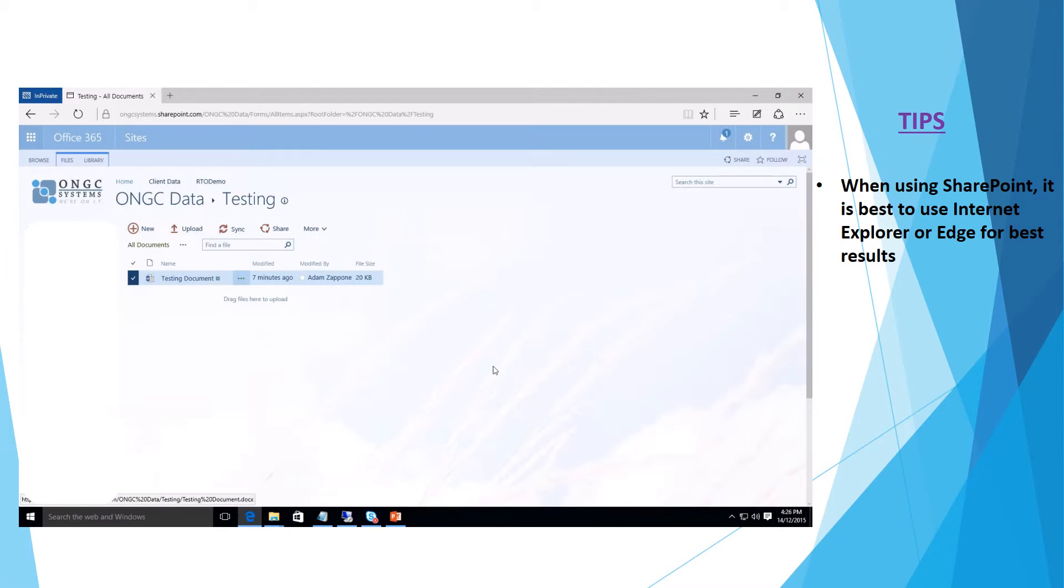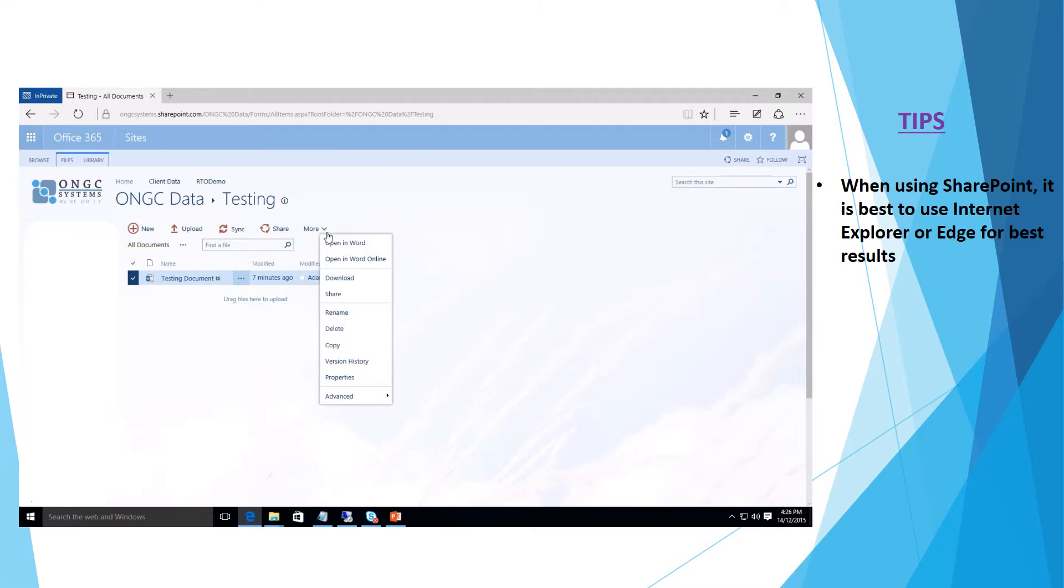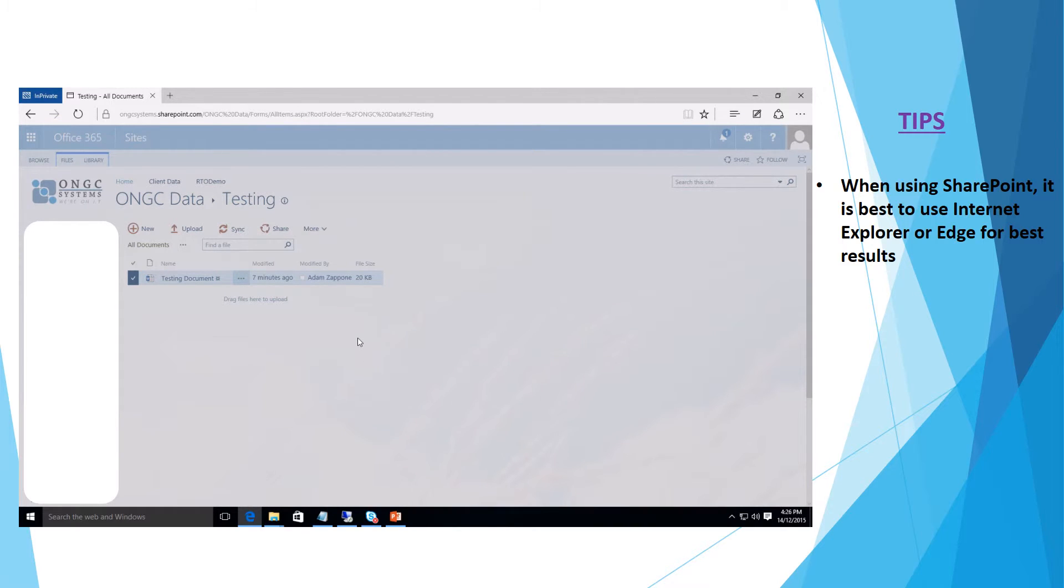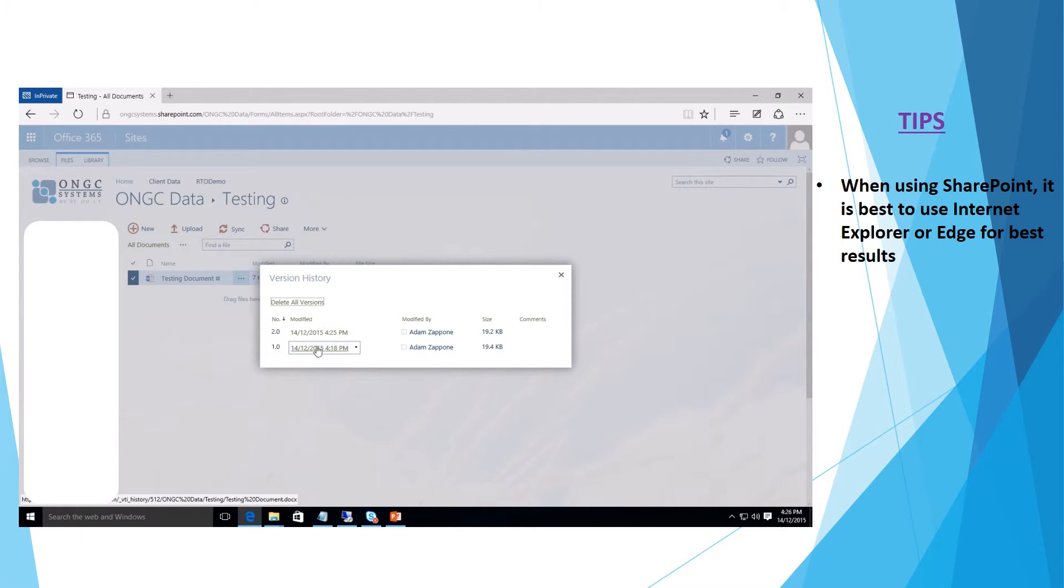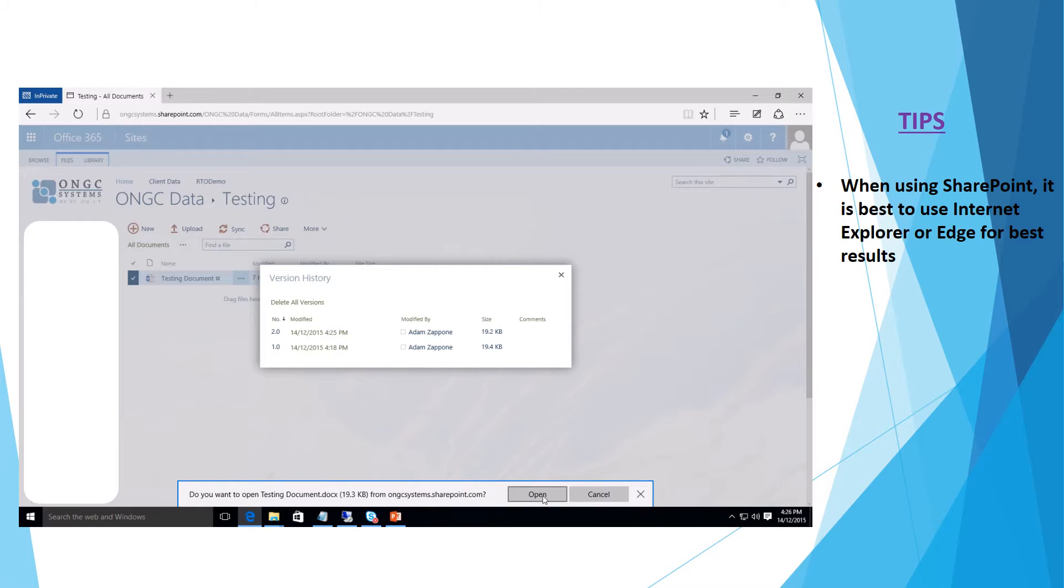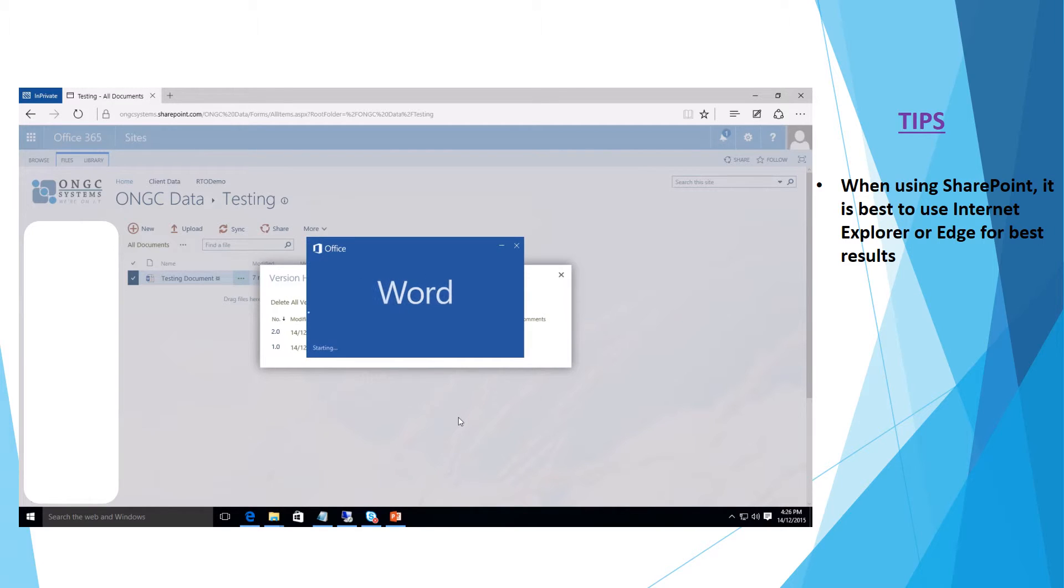However if we don't know if that's the correct version that we wish to restore, if we open up the version history again and click on the date itself what it will allow us to do is open up that version of the document.